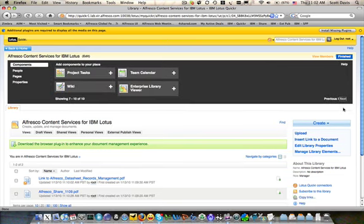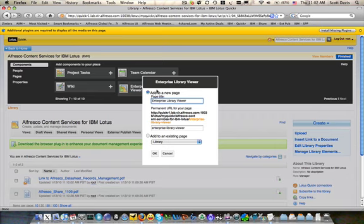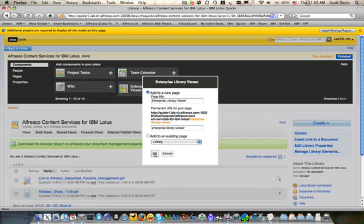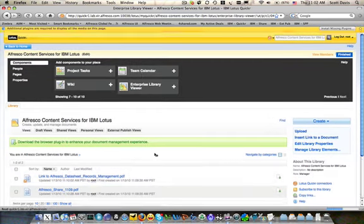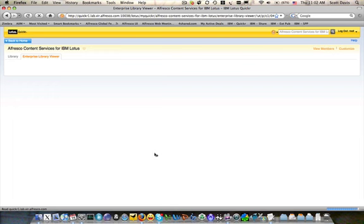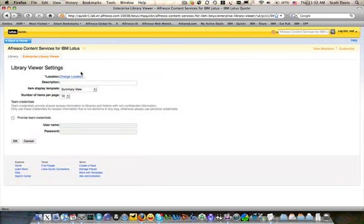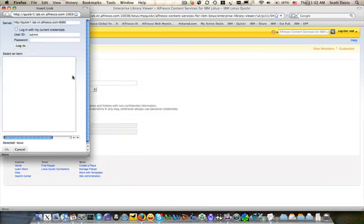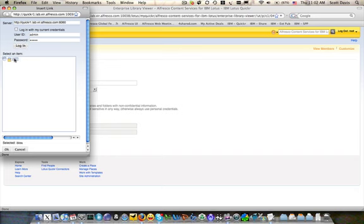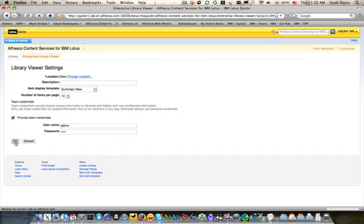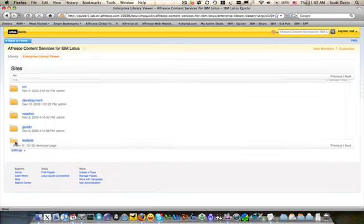Alfresco's content services for IBM Lotus also allows full access to other folders in our repository via the Enterprise Library viewer. Simply add the component to your place, change the location to point at Alfresco, and you have access, based on your login of course, to all assets stored in Alfresco straight from Quickr.